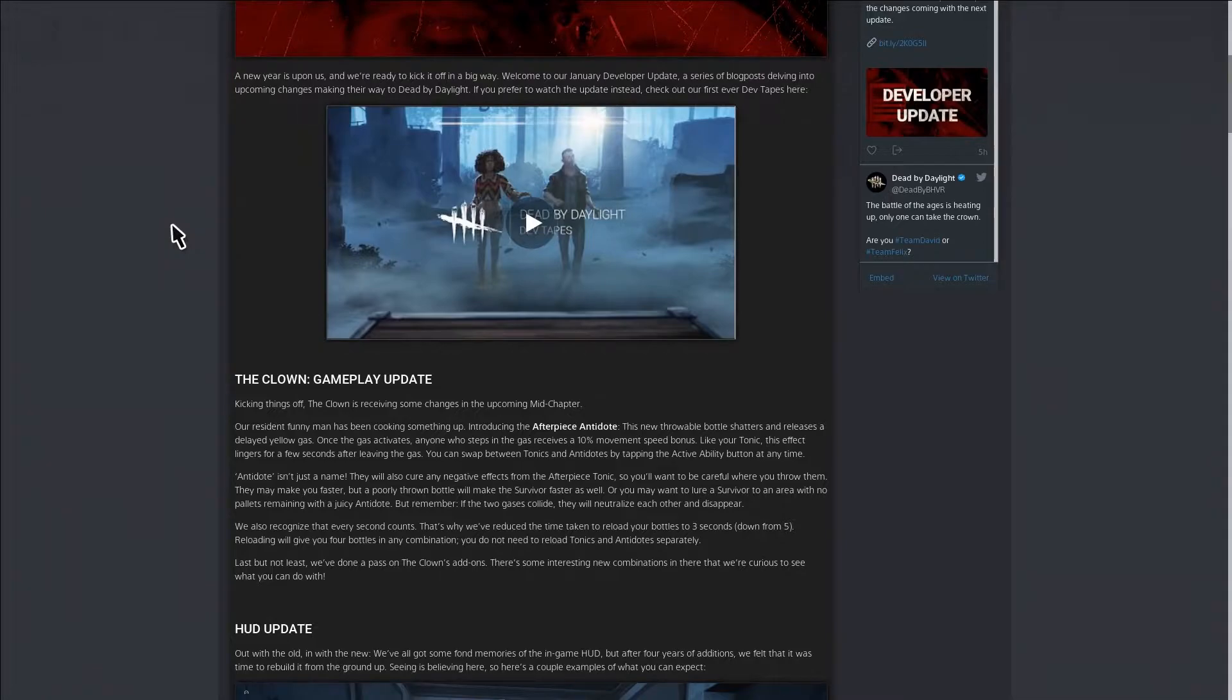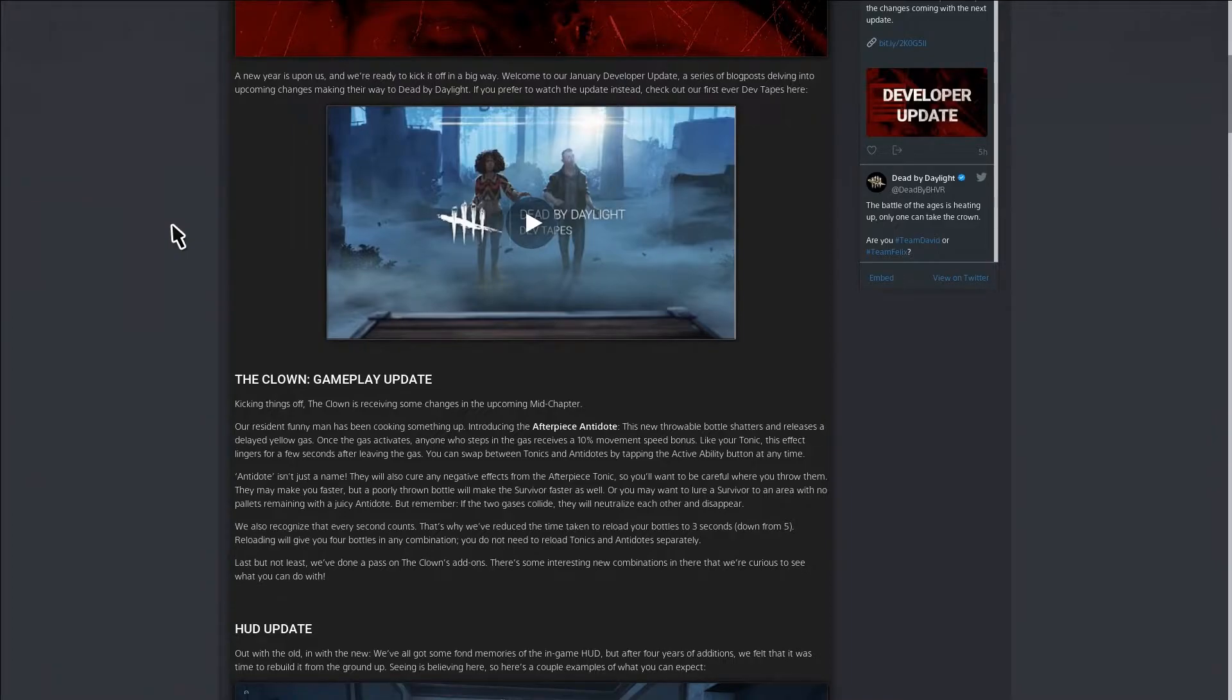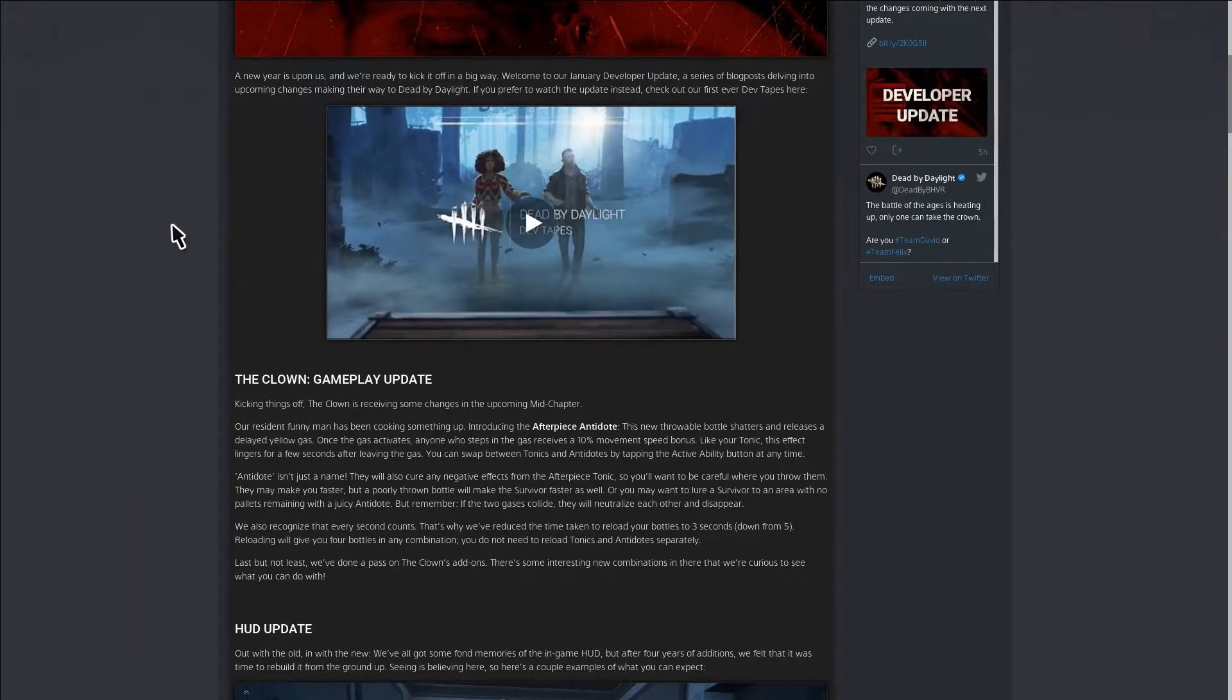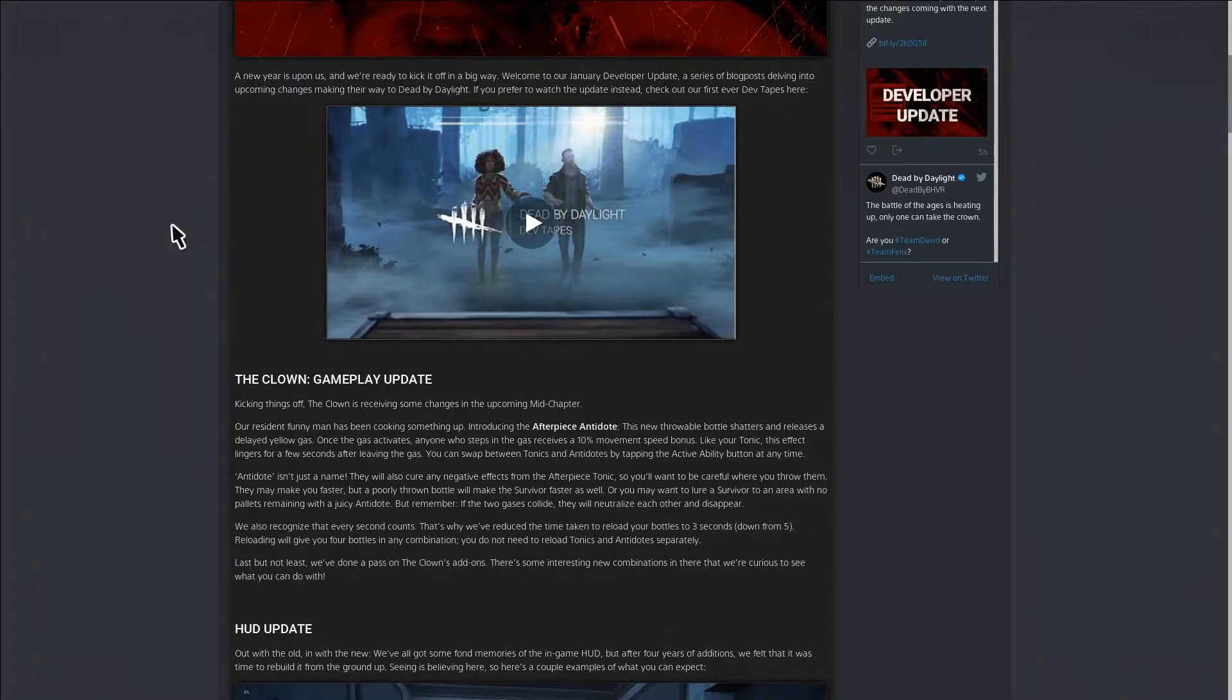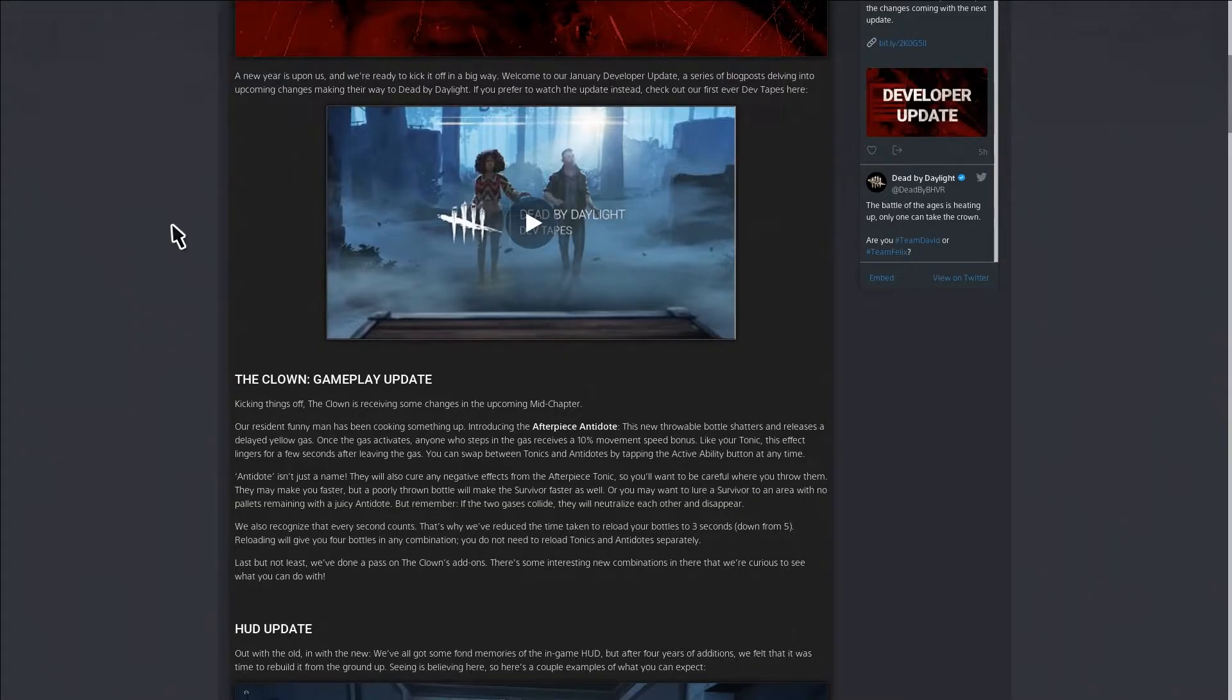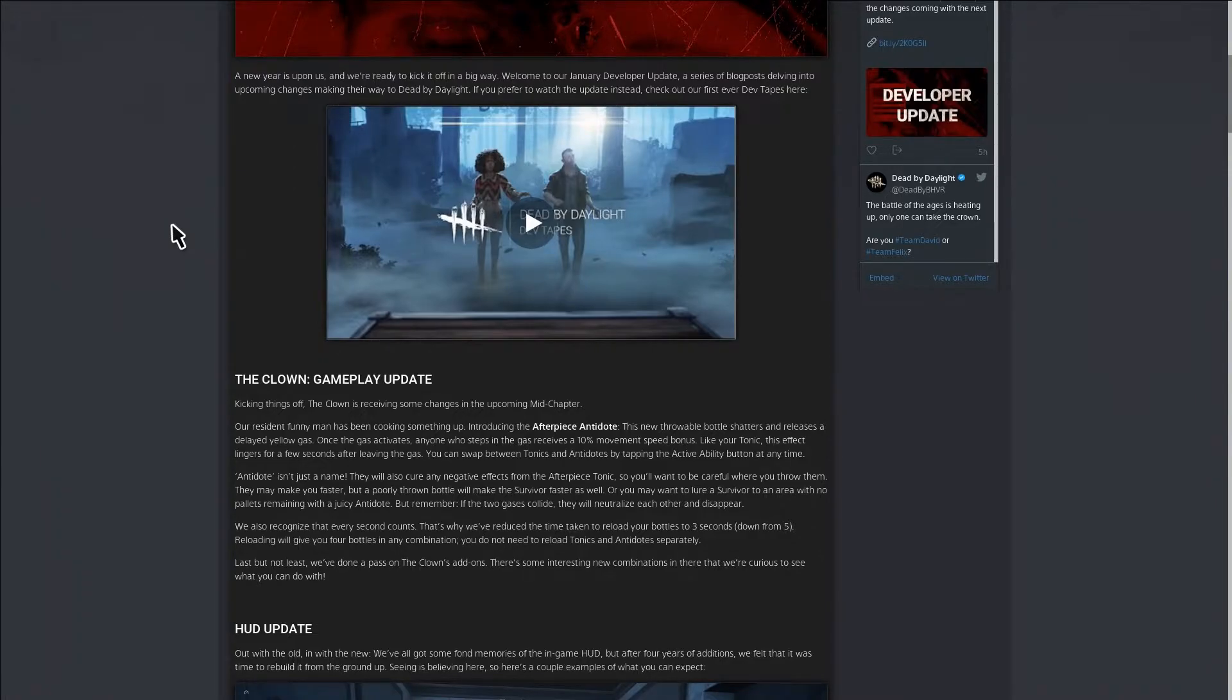Basically the Clown's update is instead of him only having the bottles that make you slow down, he can switch between another bottle that's yellow. When he throws it, both the survivor and the killer Clown can walk into that yellow smoke and it'll give you speed. It says anyone who steps in the gas receives a 10% movement speed bonus.